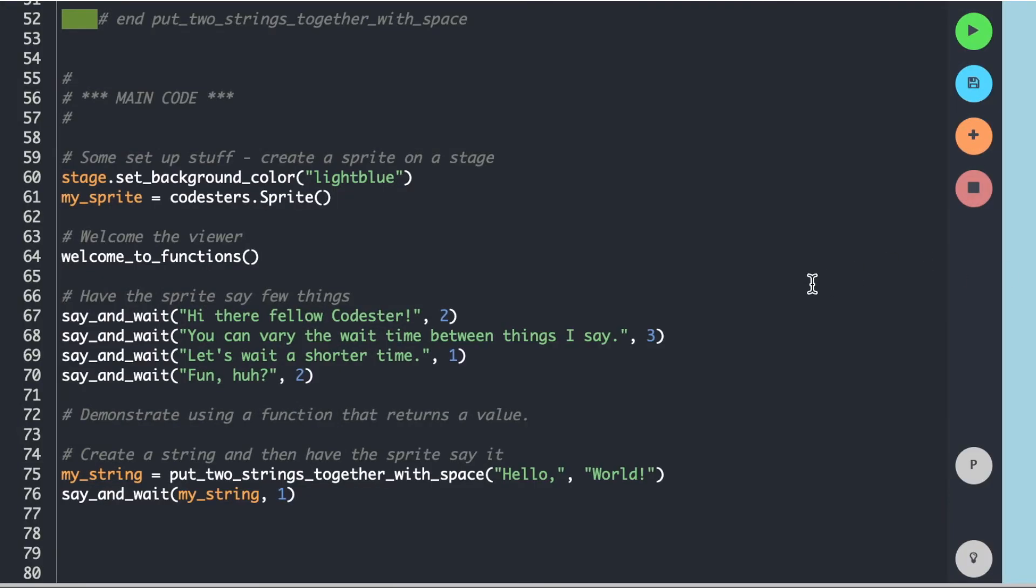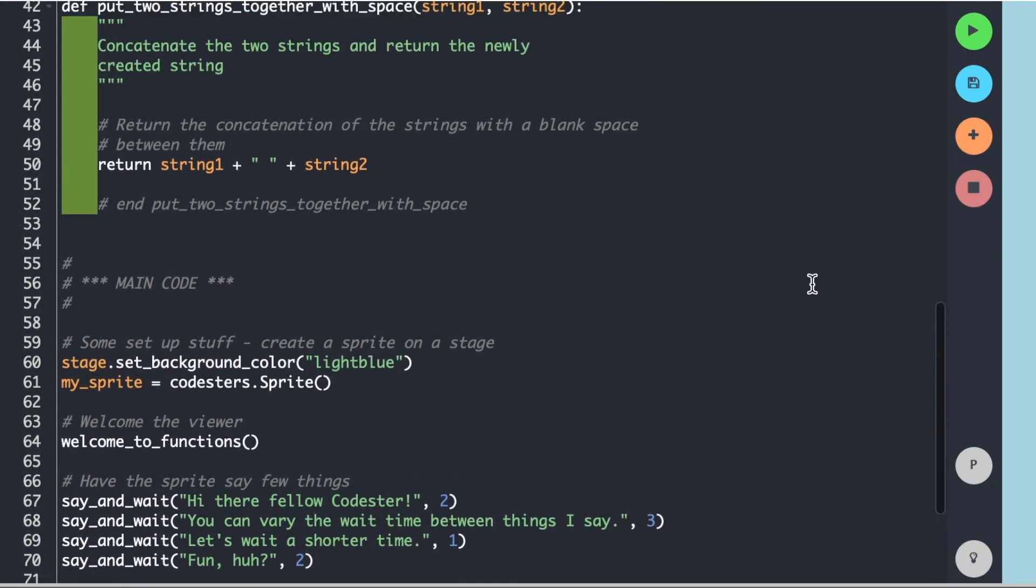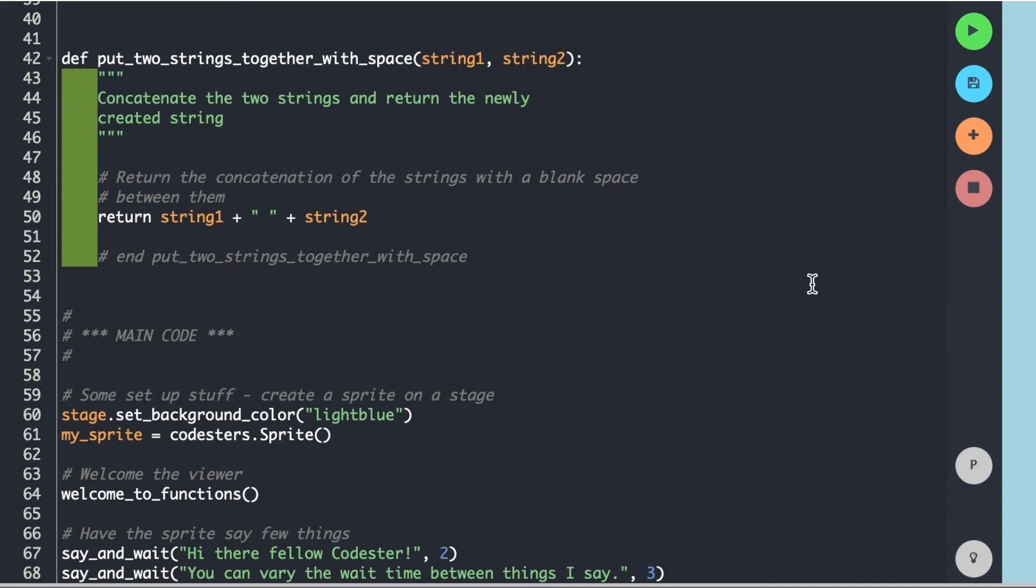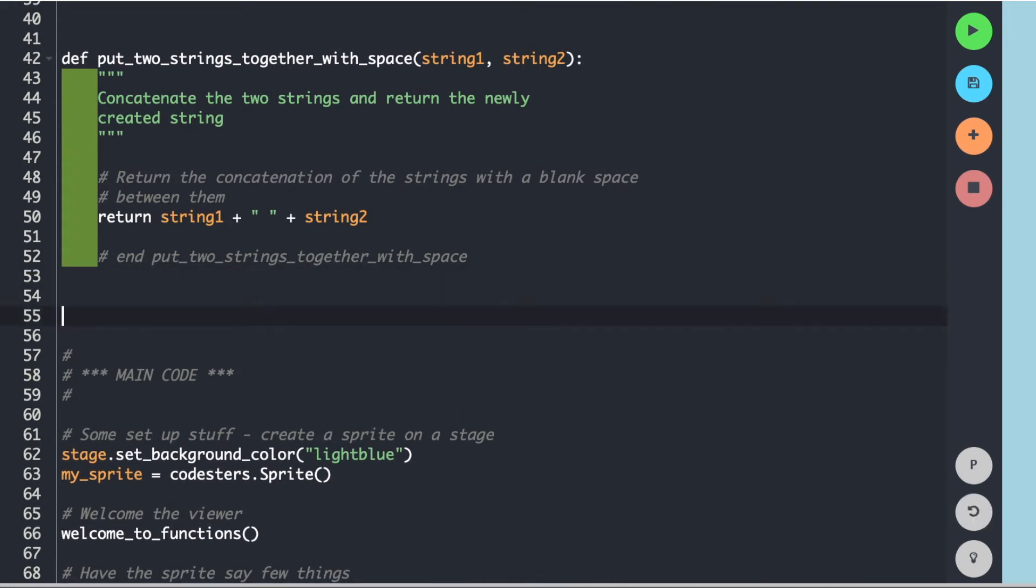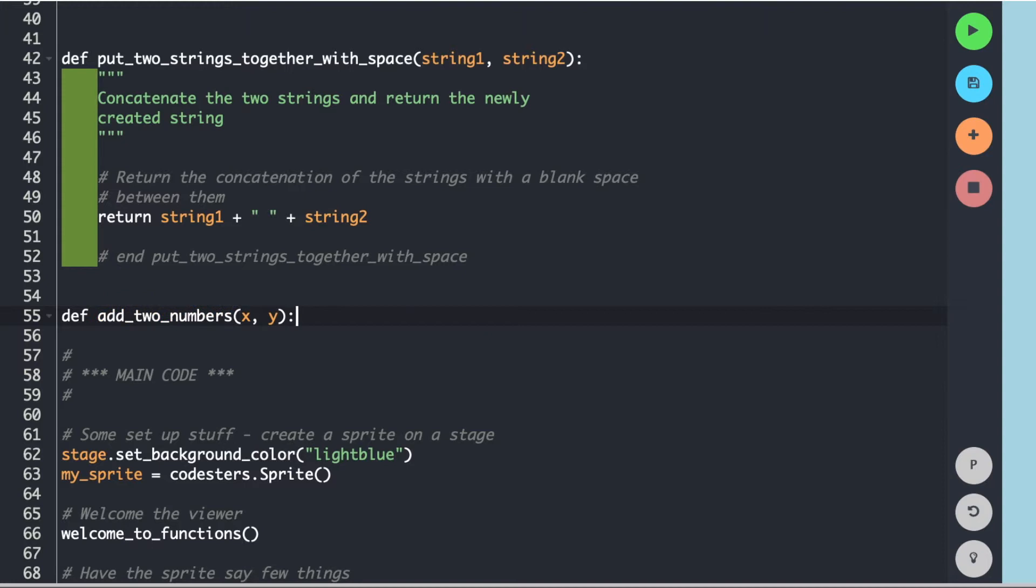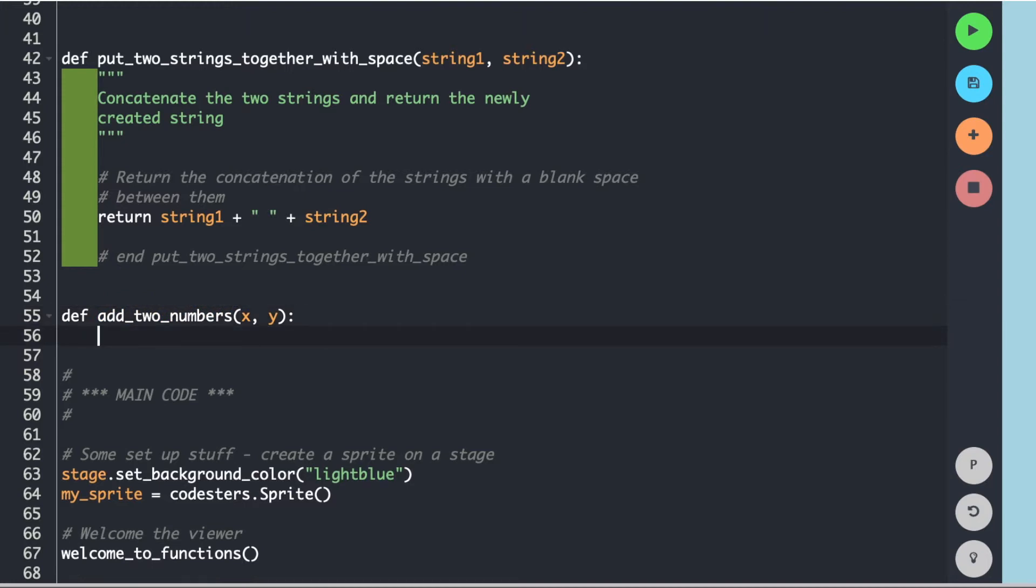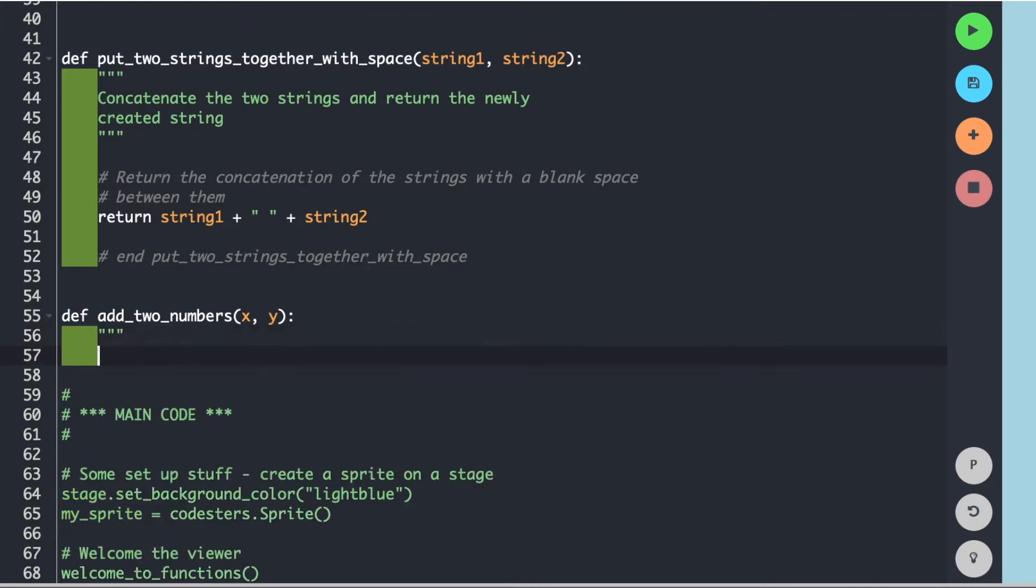So what I think I'll do real quickly is just create another function just to show you how simple it is to do that. So I'm going back up to the area where the functions are, and I'm just going to define, let's call it add_two_numbers. And you're going to pass in two numbers to it. So this is nice. It automatically puts my indentation there. And I'll create a little doc string, add two numbers, x and y, and return their sum. How about that?